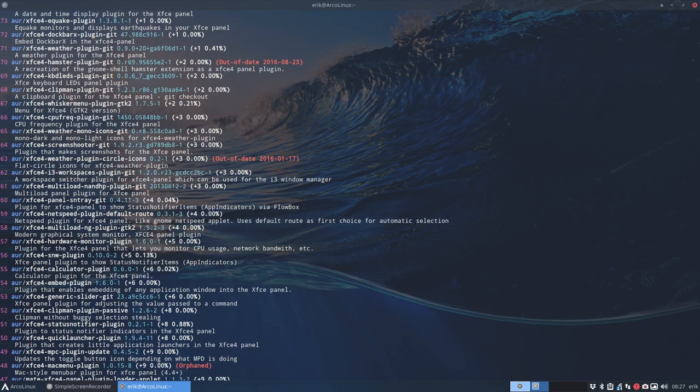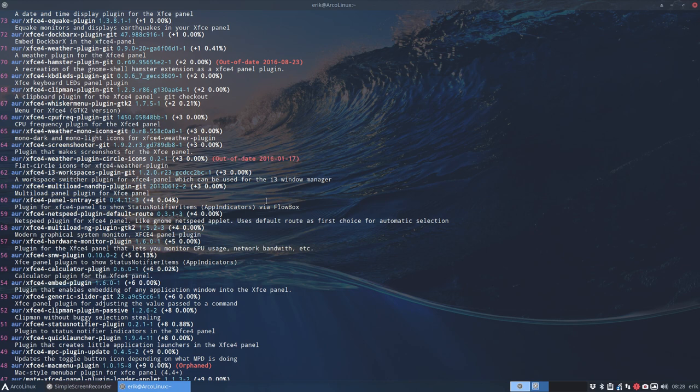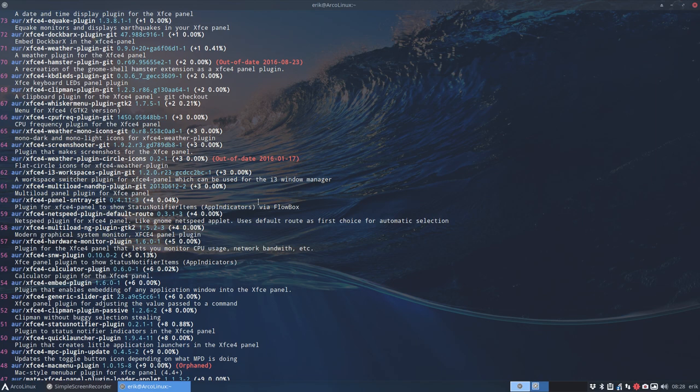Watch out for the things that are out of date. 2016 XFCE4 is a while ago. So, probably won't work anymore. You can only know that by testing, right?